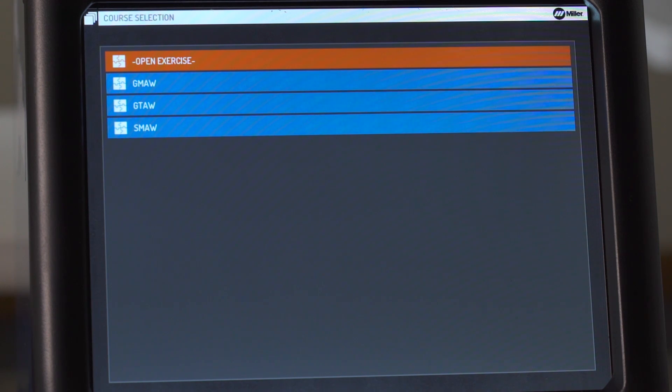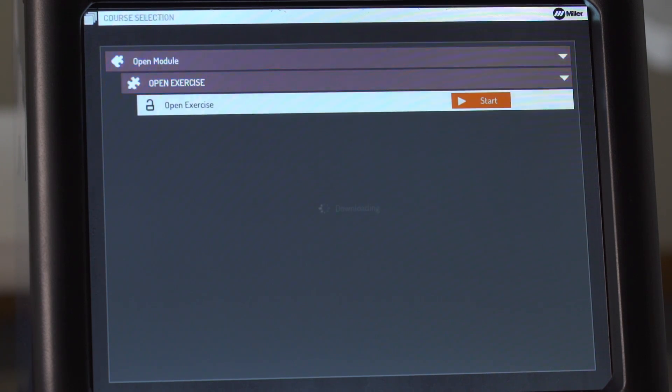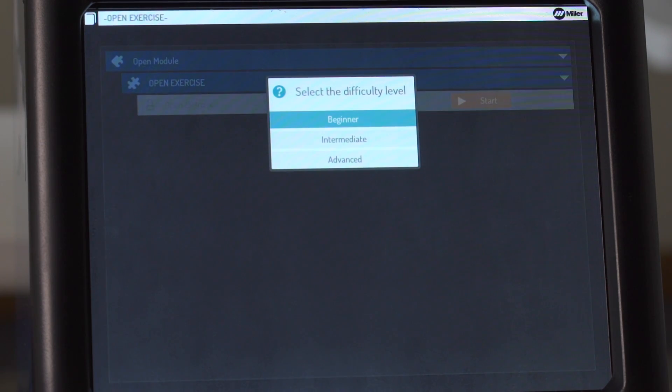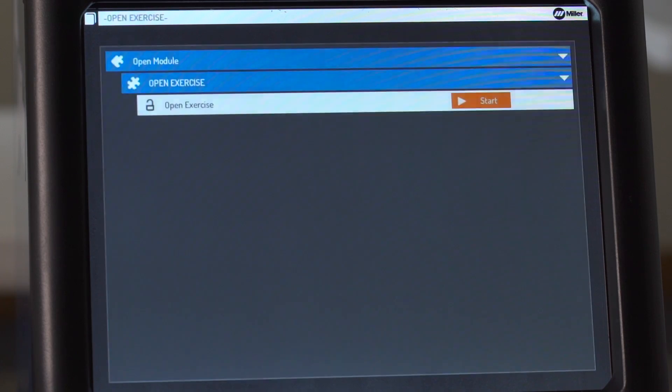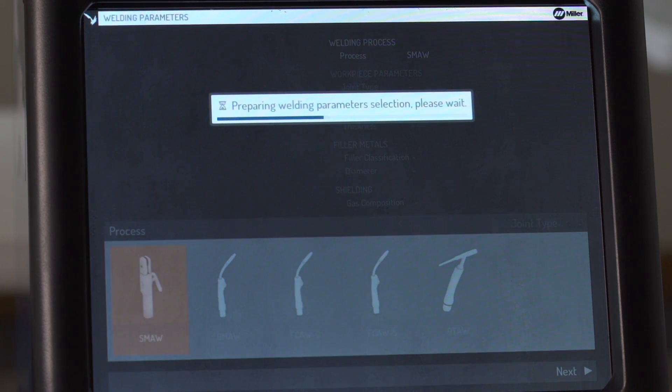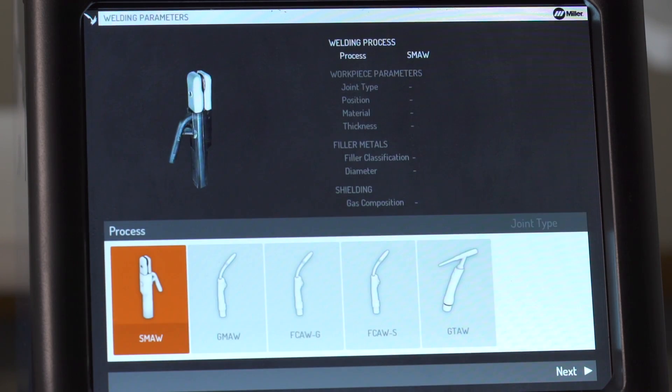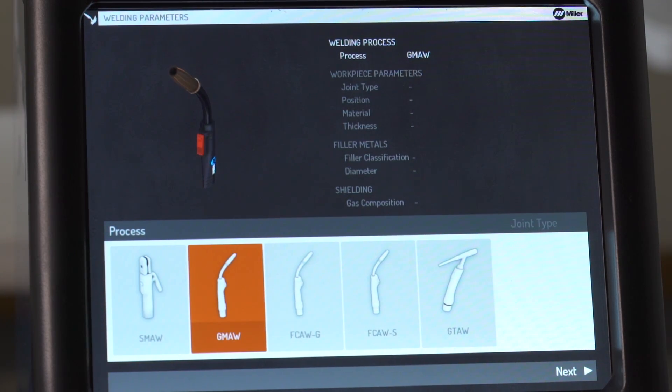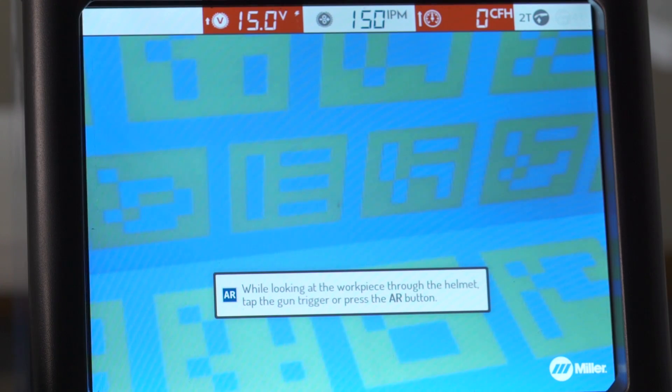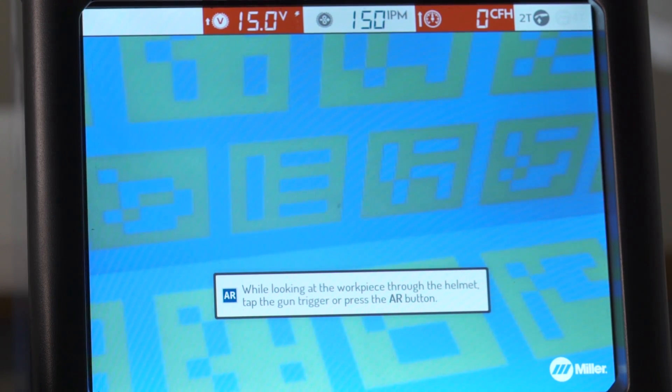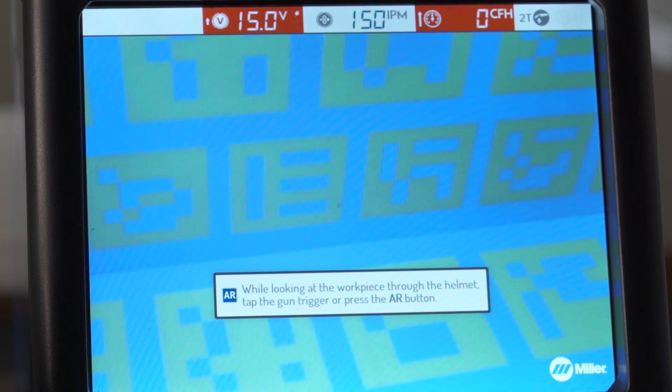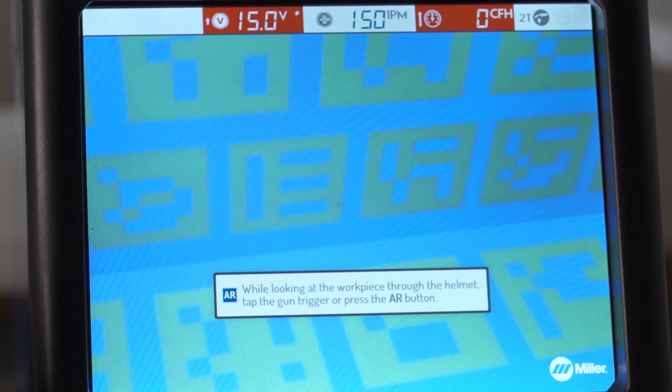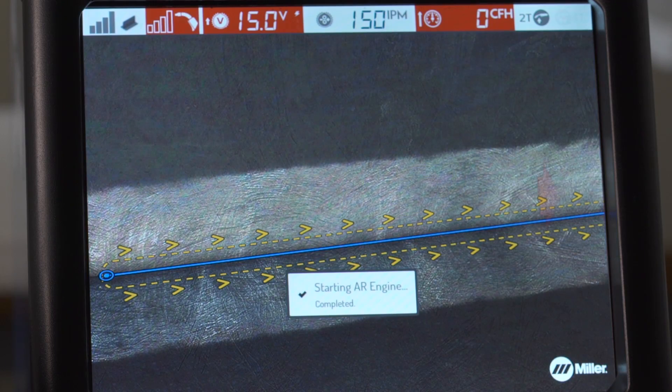To configure the parameters of an exercise, select Open Exercise. Select a difficulty level. Use navigation buttons to select the weld process and additional parameters as prompted. Ensure lighting is adjusted as needed. While looking at the workpiece through the helmet, tap the trigger or press the AR button.